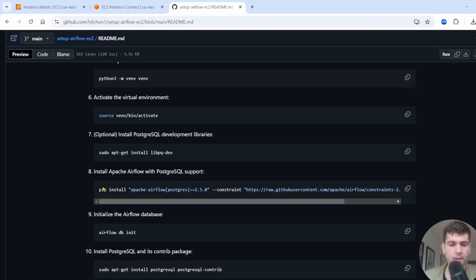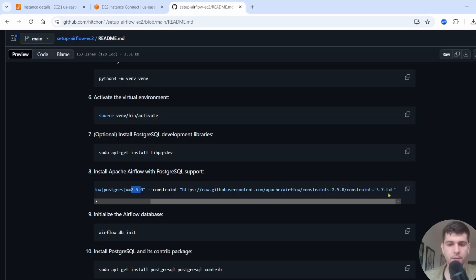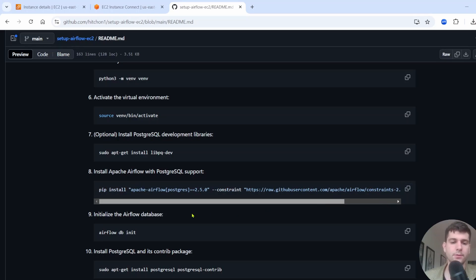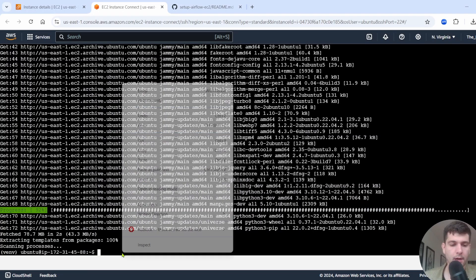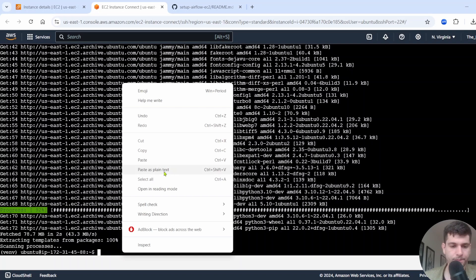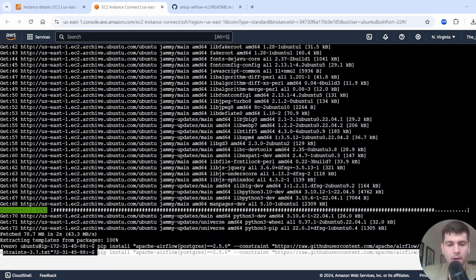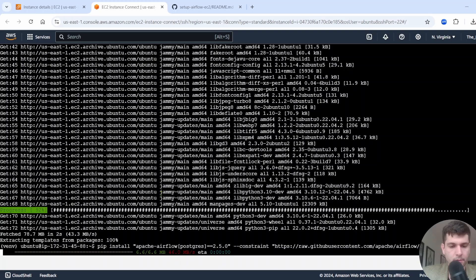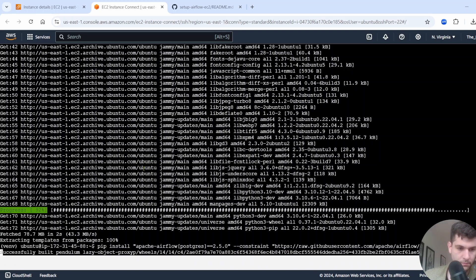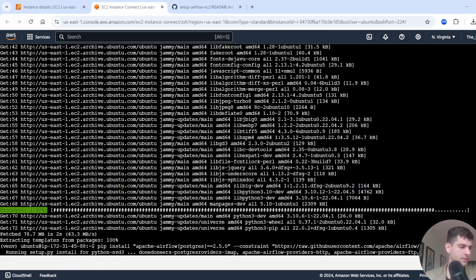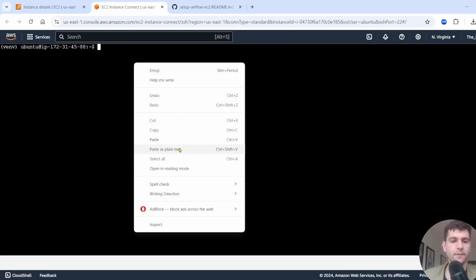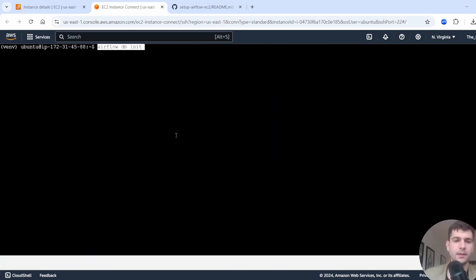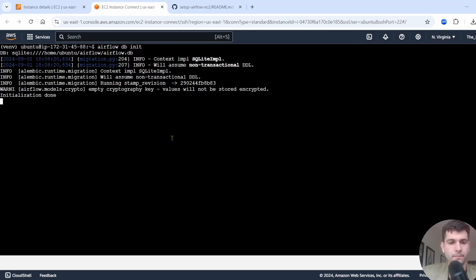Next, we're going to install Apache Airflow. This is the version. This is the constraints.txt file. You can use your own file here if you want. There's lots of different constraint files out here, but I'm just going to use this one. So just go ahead, copy that. Next, we're going to run Airflow DB init just to initialize Airflow. We're going to install postgresql contrib.